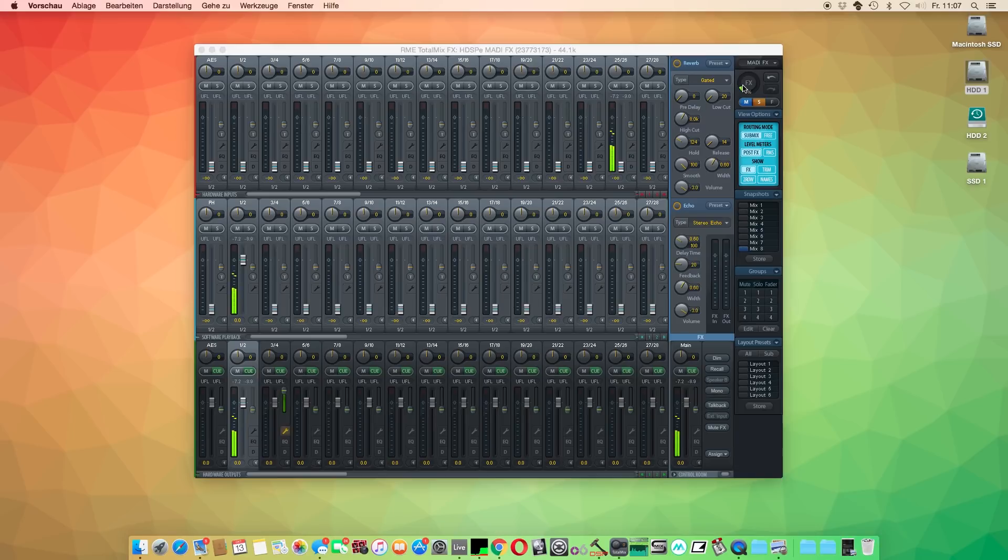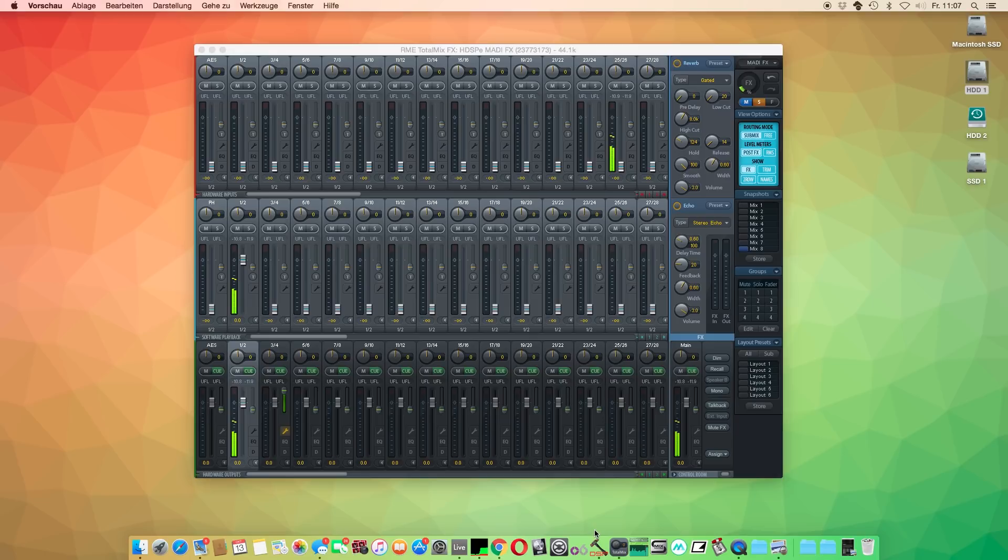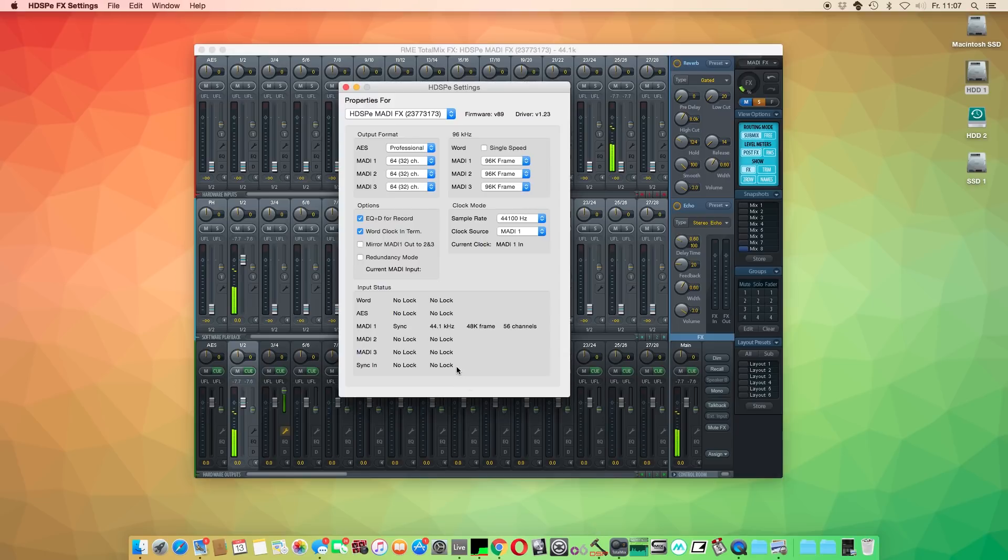By default, the effects are only on the monitoring signal path of TotalMix FX. If you like to record with the effects, simply open the control panel of your RME audio interface and select EQ plus dynamics for record.